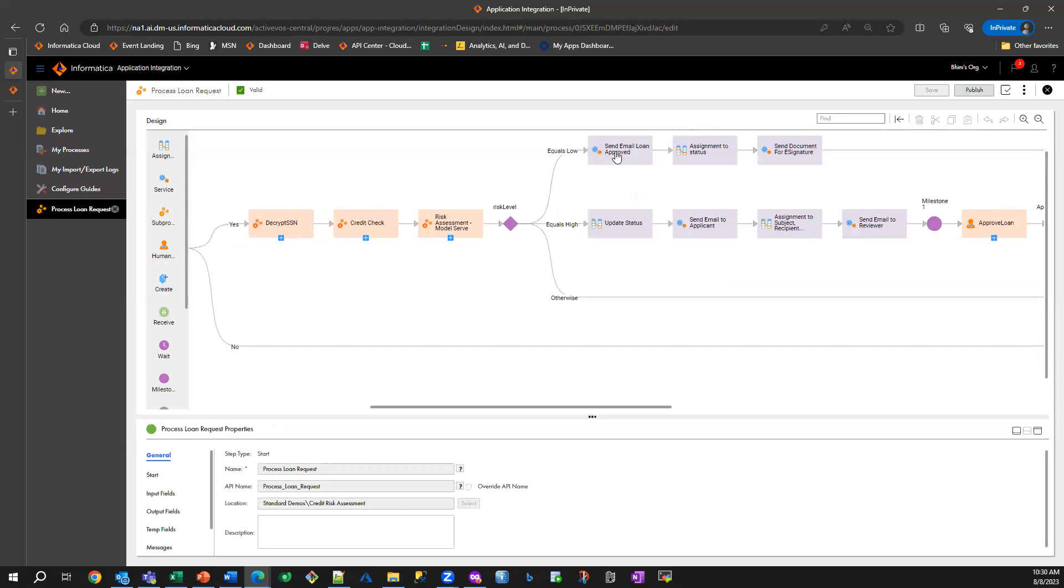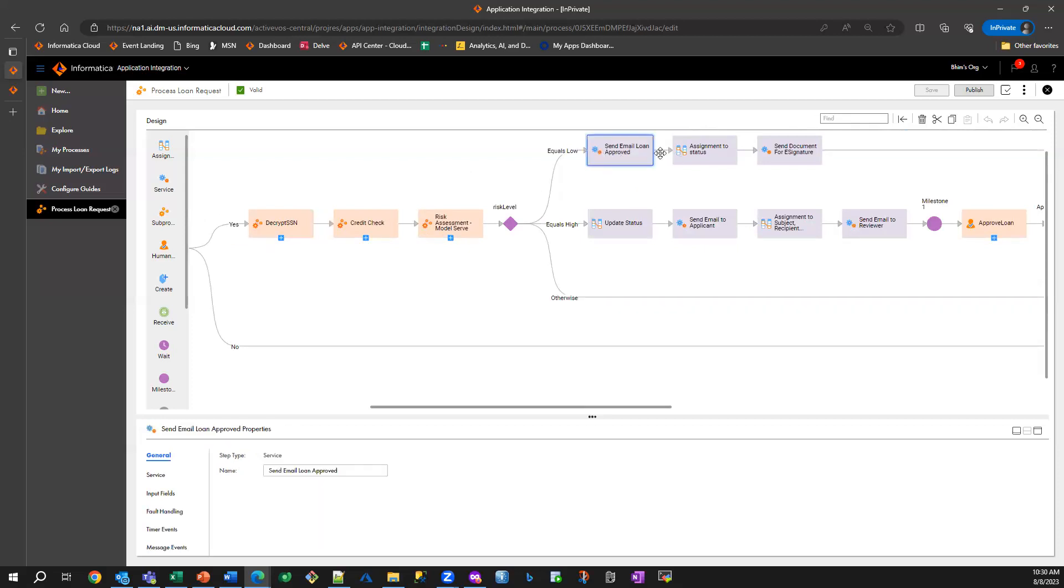If the risk is low, then we are approving the loan and we are sending an email saying the same. And we are also sending documents to DocuSign for signatures.